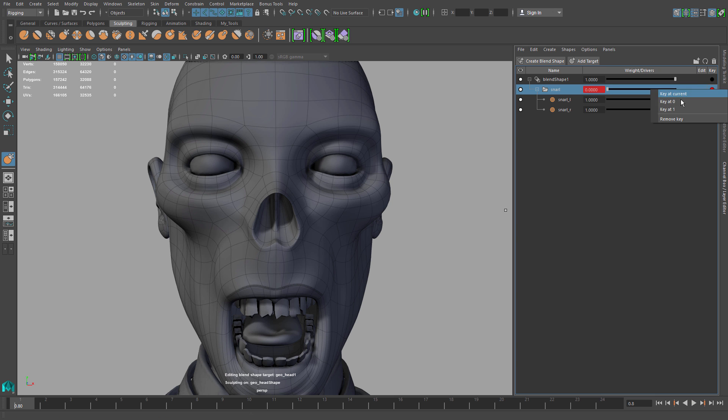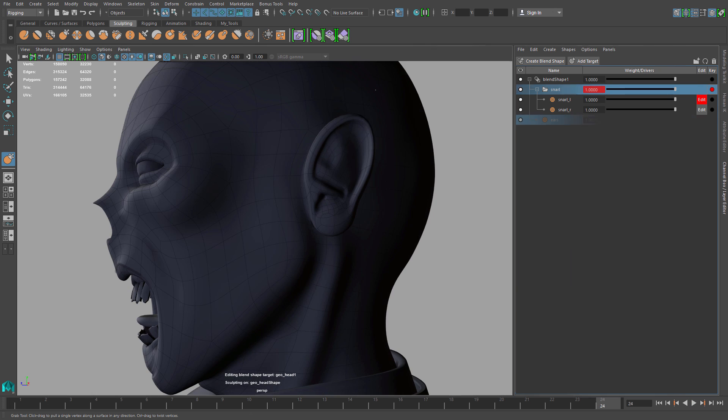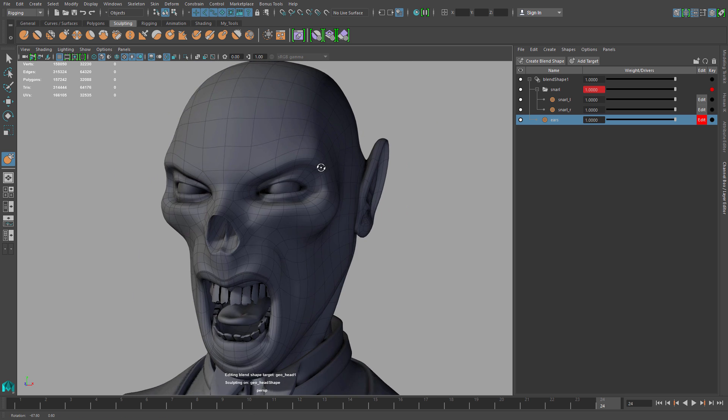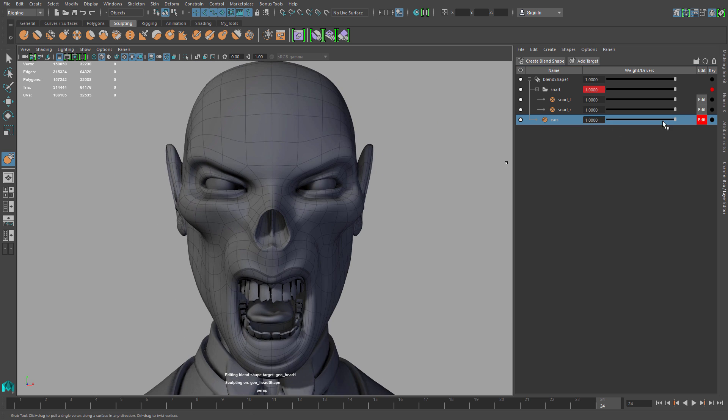Quickly add keyframes for any targets to the time slider. Flip and mirror targets to the other side of the mesh with ease.